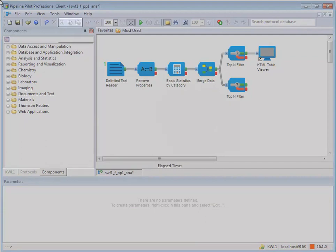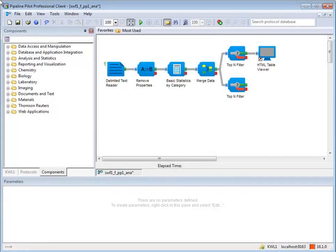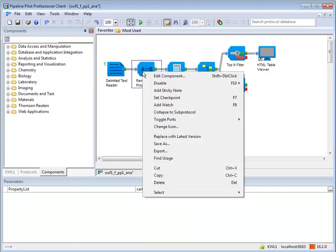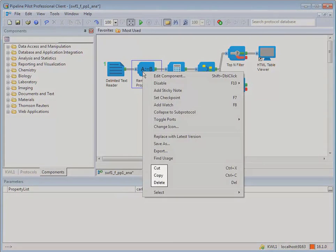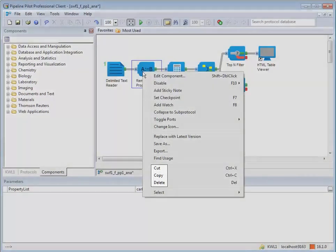There are buttons on the standard toolbar for these functions as well. You can also right-click on a component and select an option from the component menu that appears.